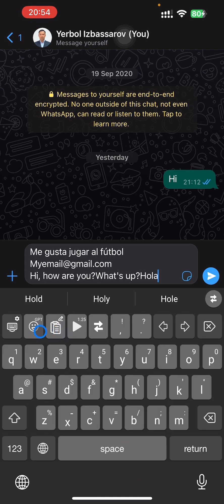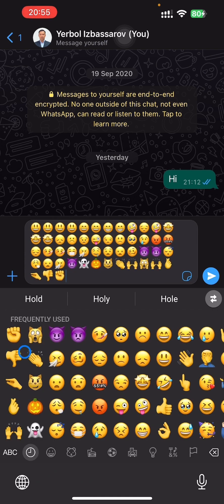Now let's go to the emoji list. The usual frequently used emoji list contains 30, but in our app it is double the size — 60 emojis. You will never need to search for frequently used emojis again.